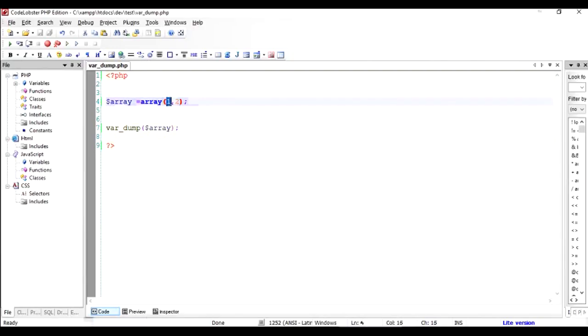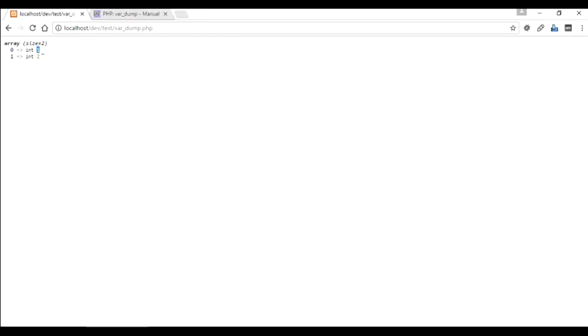First one was the value 1 and second one was the value 2. And the index that starts with 0 has the value 1 and 1 has the value 2. That is what var_dump is going to show to us. So at the index 0 we have the integer value 1 and at the index 1 of the array we have the integer value 2. And we are told that this is an array and it has a size of 2.